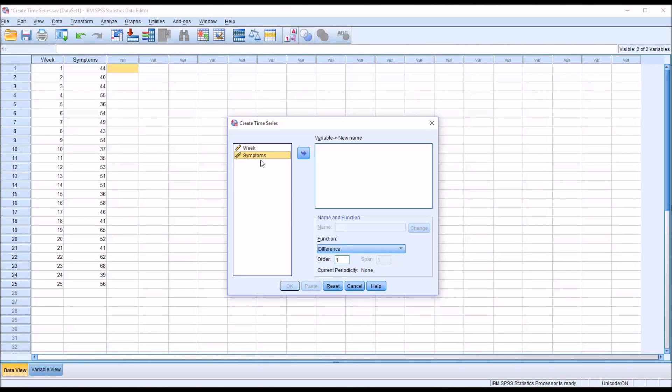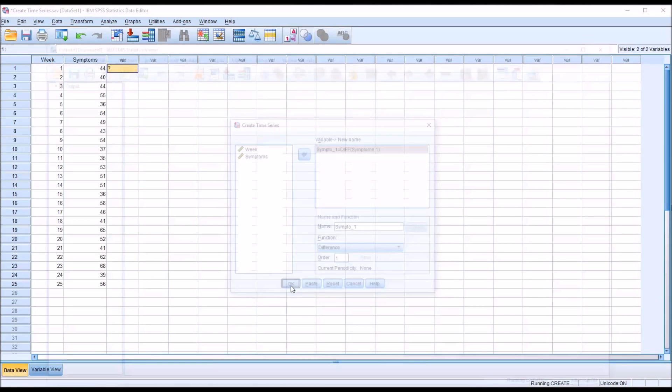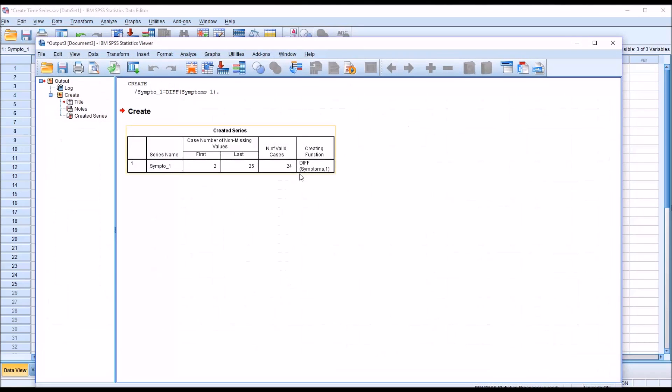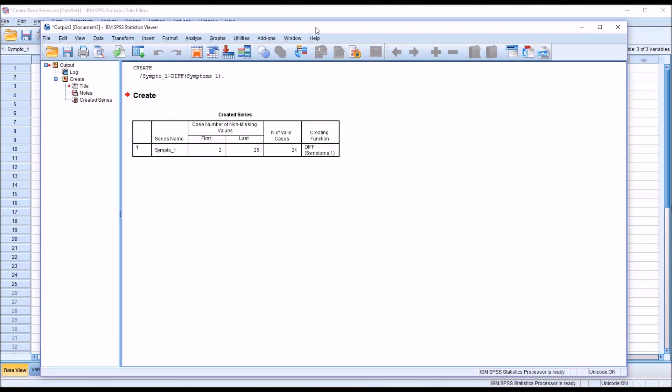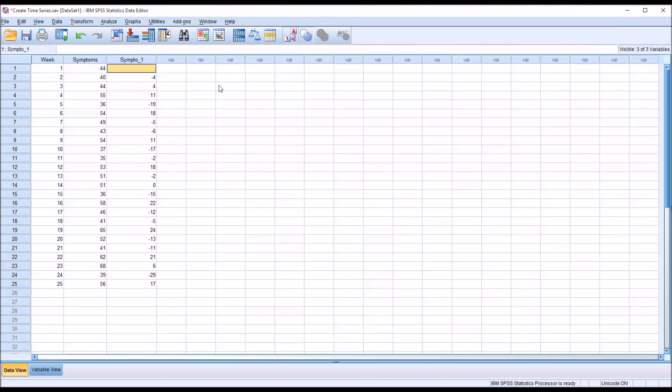So let's first take a look at Symptoms. We're going to move that over, and you can see by default it's going to use the function Difference, and the order is going to be set to 1. So I'm just going to run what it has by default and show you how this works. You can see 24 valid cases, 25 weeks are in the study, so I'll show you why it did that.